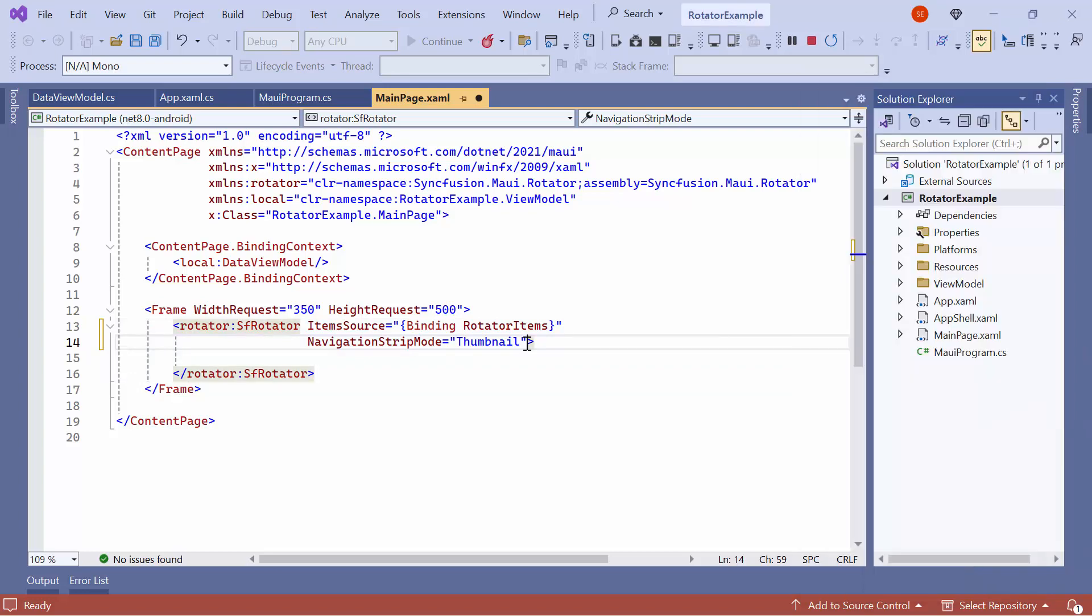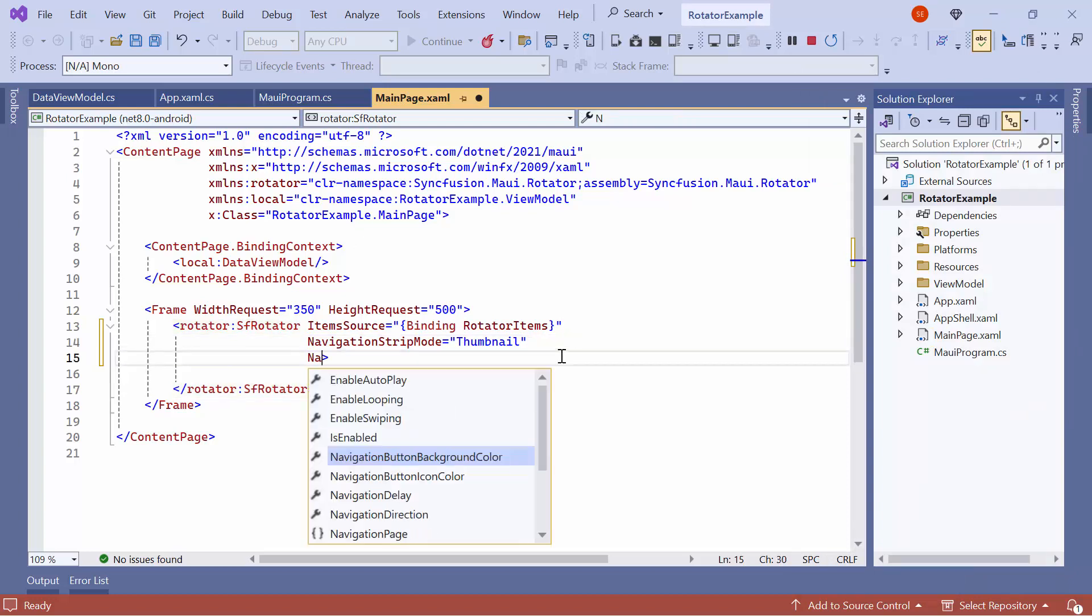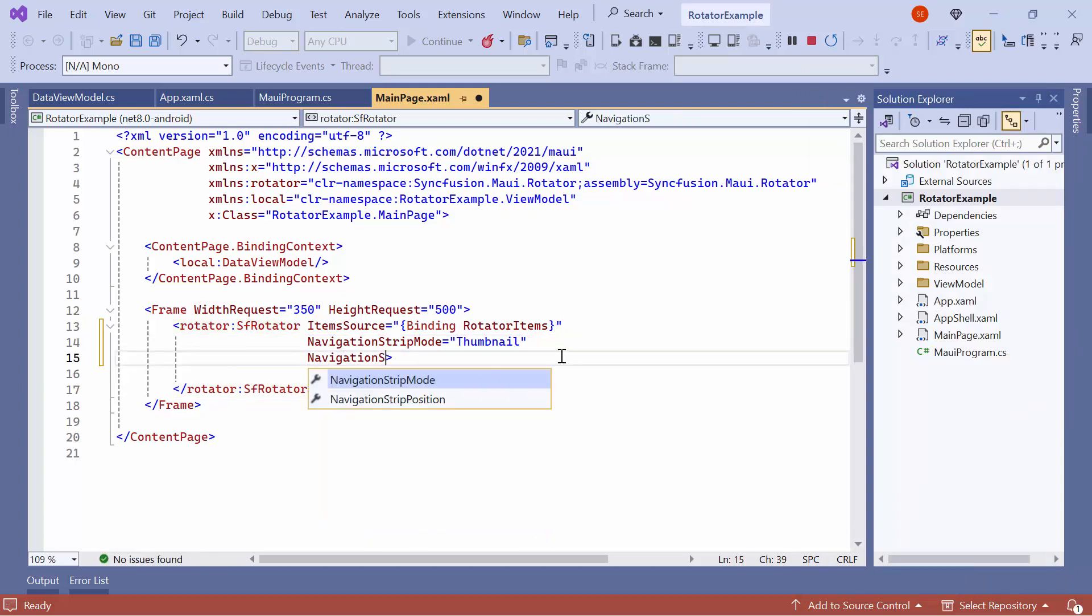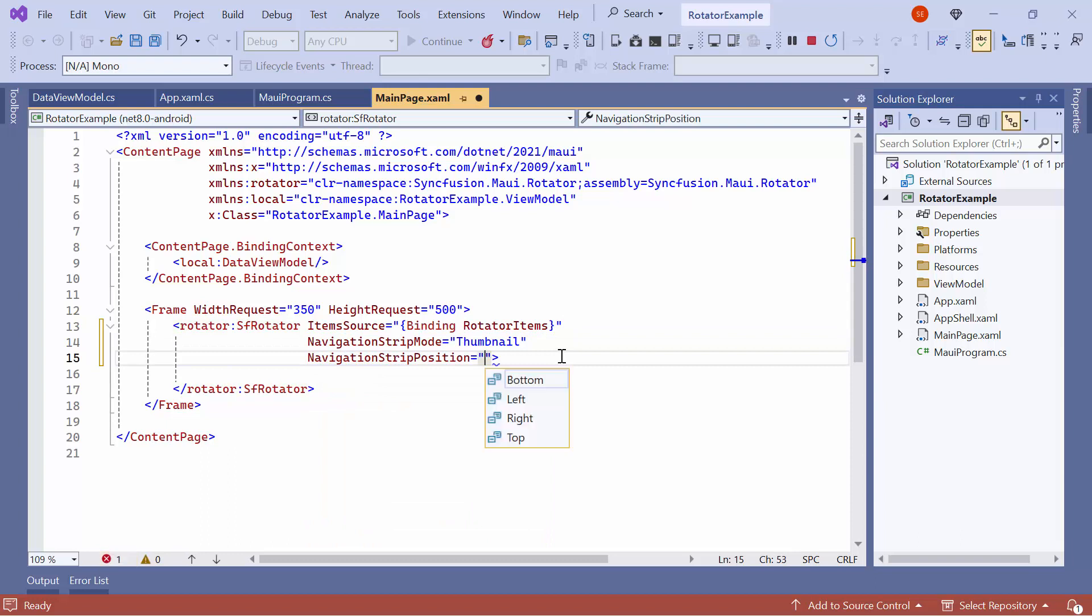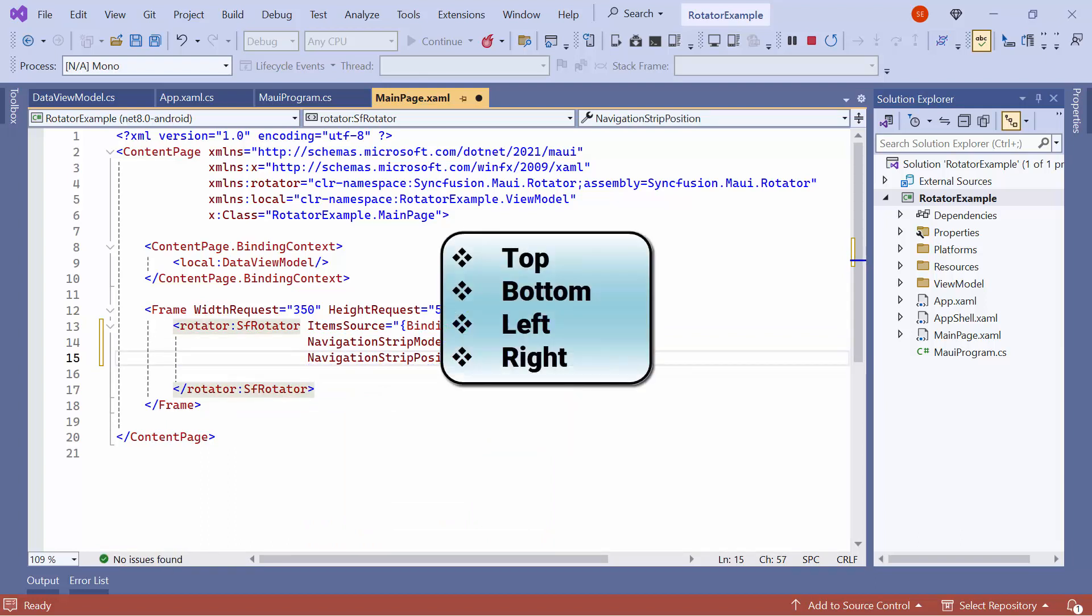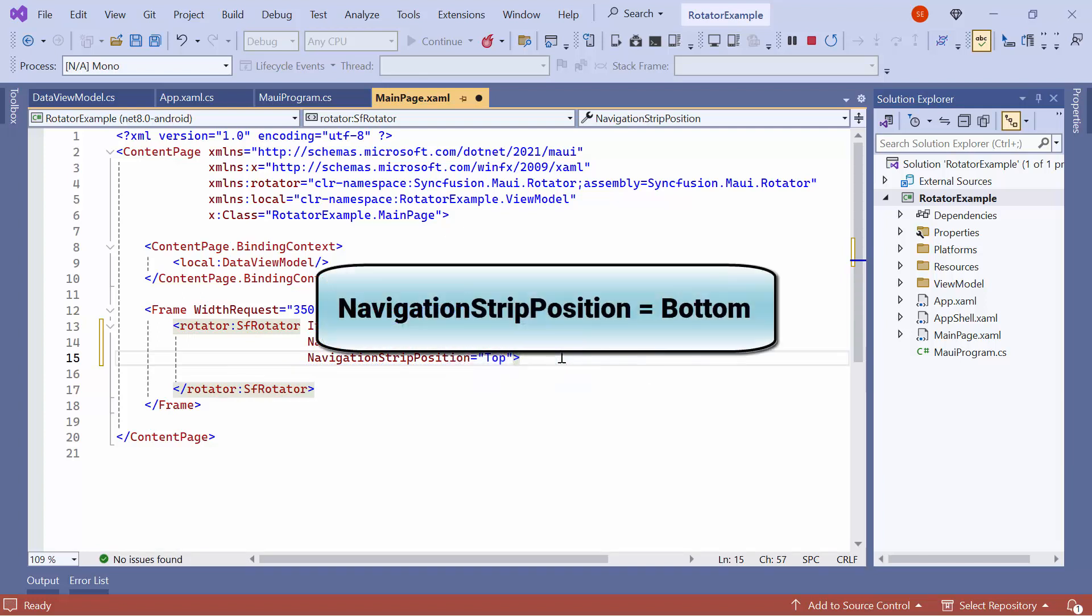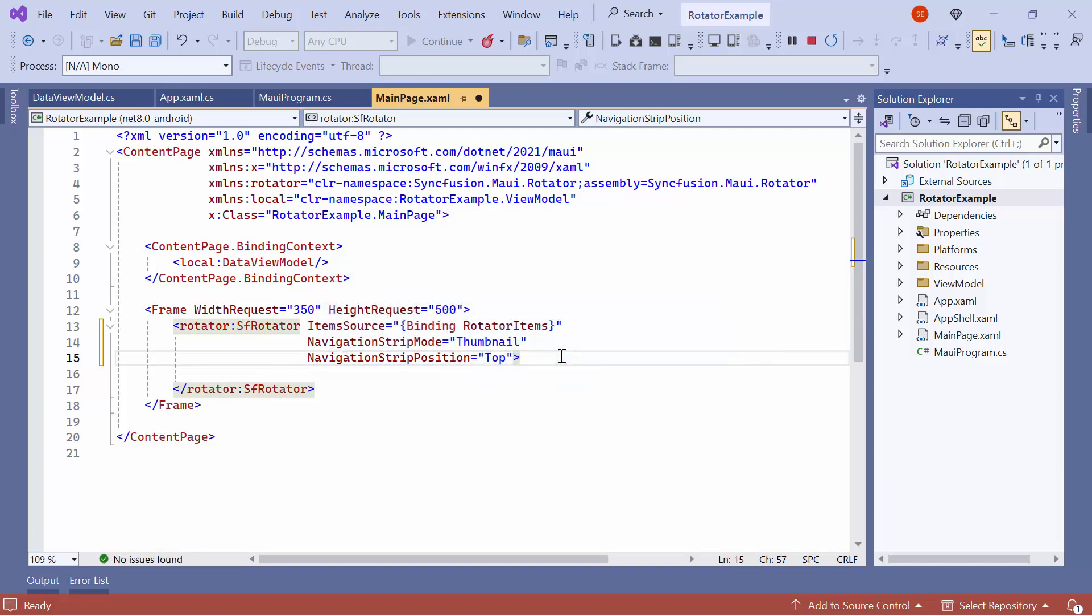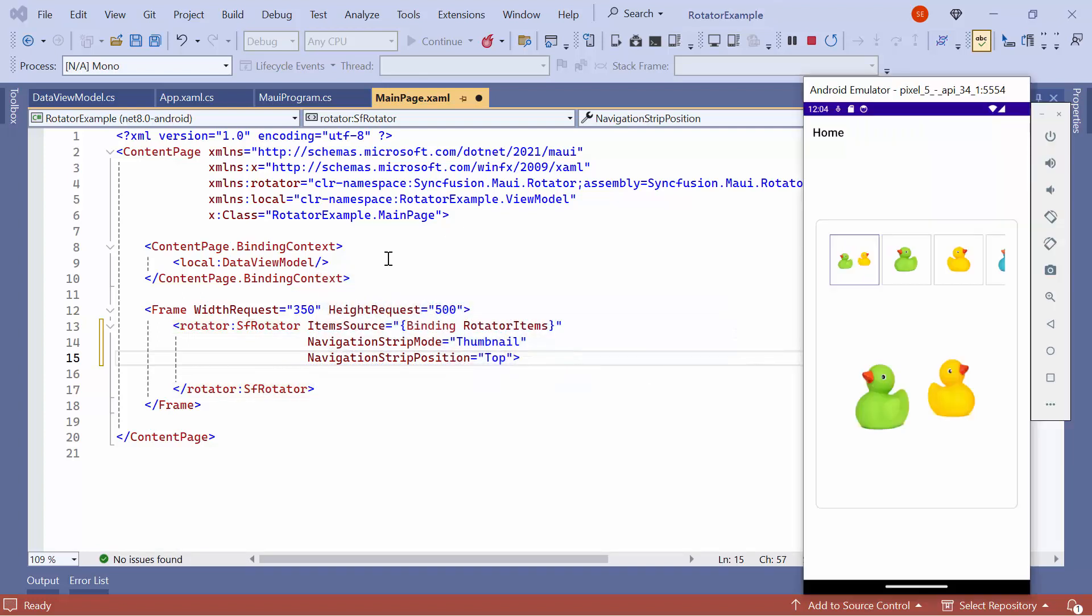To position the navigation strip at the top, set the navigation strip position property to Top. The four built-in positions are Top, Bottom, Left, and Right. By default, it's set to Bottom. See, the thumbnails are displayed at the top.